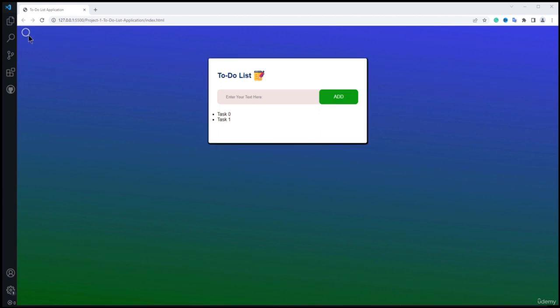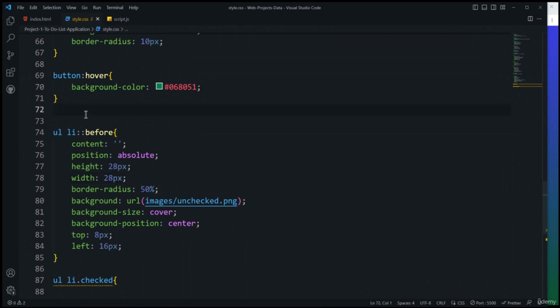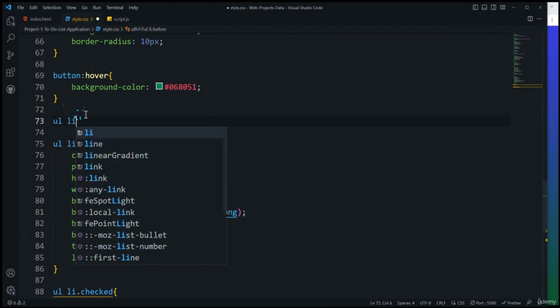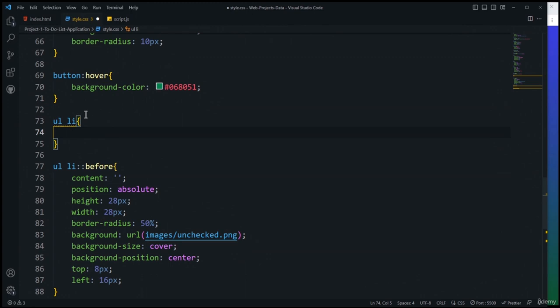The final step is to add functionality to remove tasks by clicking the cross button. For that we need to add code inside an else block in the event listener to handle deletion of task elements.